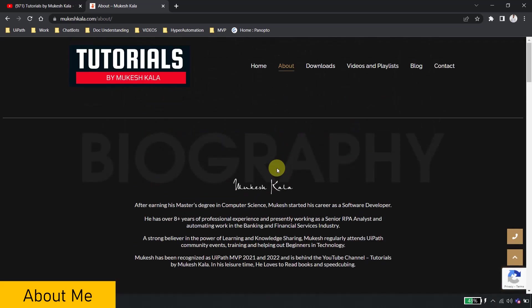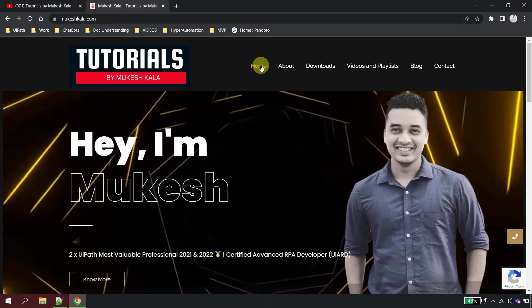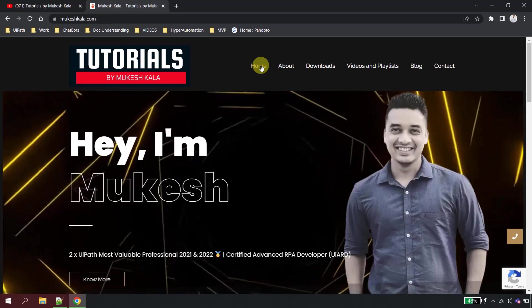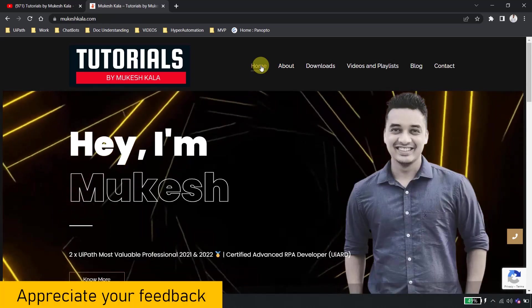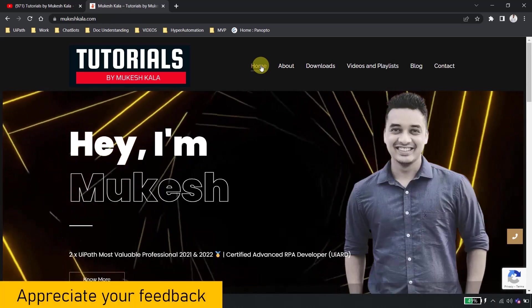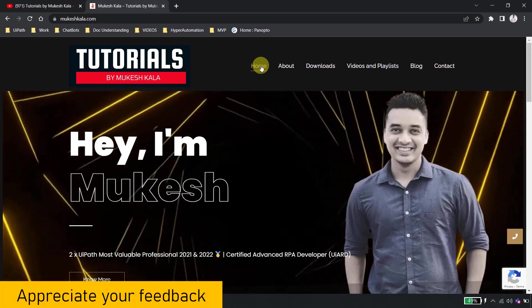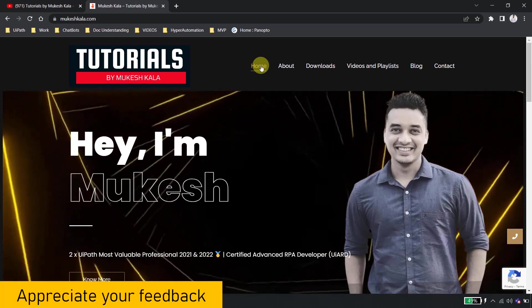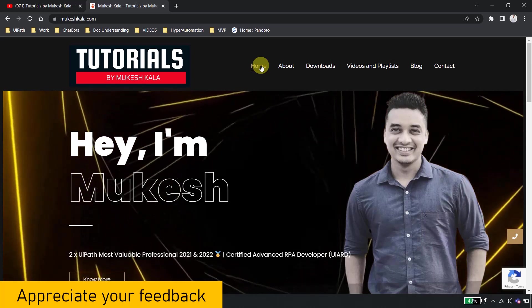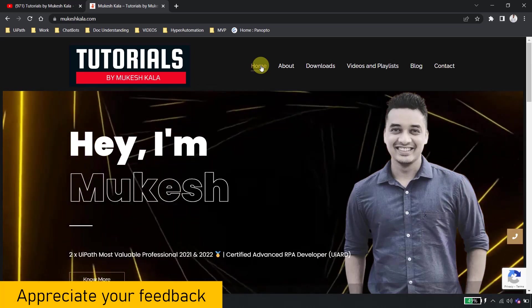So that is what the overall website does. I would request you guys to have a look into the website and let me know if any modifications or any enhancements are required. I would highly appreciate your feedback.